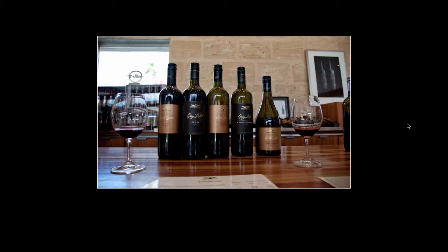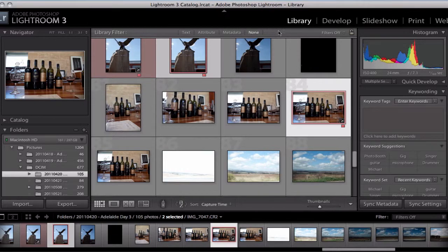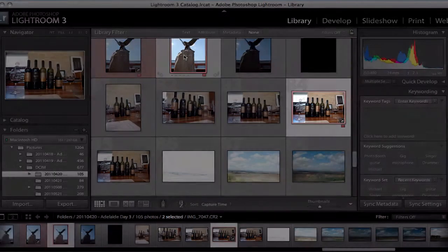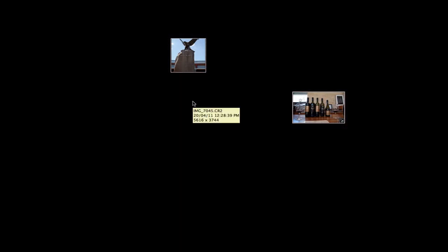And again, I can push L one more time to bring it all back. Now, it doesn't just work in the develop module — it works in the library module as well. You can see I've got two photos selected here. If I press L, you can see that they start to highlight, and if I push L again, I get just those photos that I can do a comparison on.